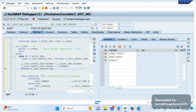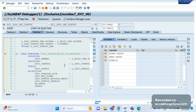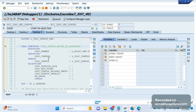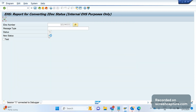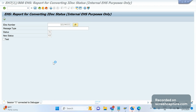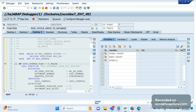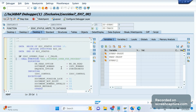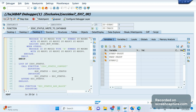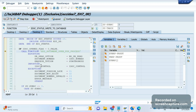Let's understand this function module. The first function module the system calls is IDOC_STATUS_WRITE_TO_DATABASE to update the IDoc status in the database. If I click F5 to go inside this function module, the status update from 31 to 02 will be processed here. Inside, there is one more function module to process the IDoc.